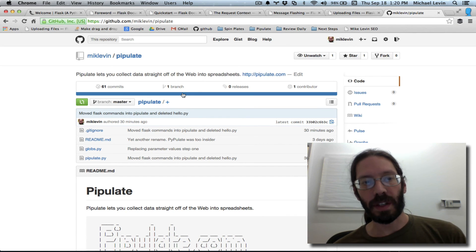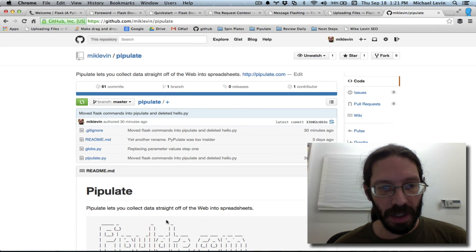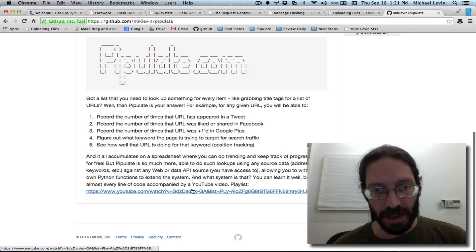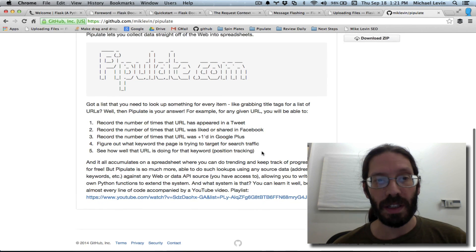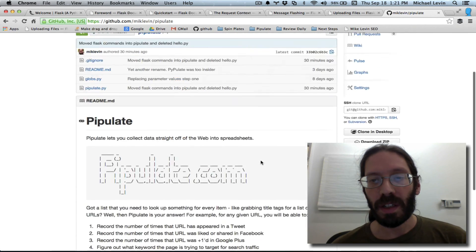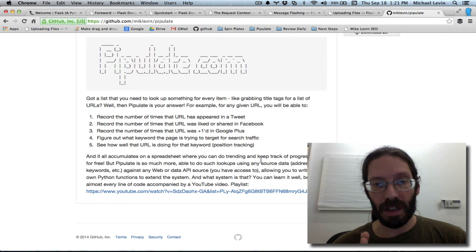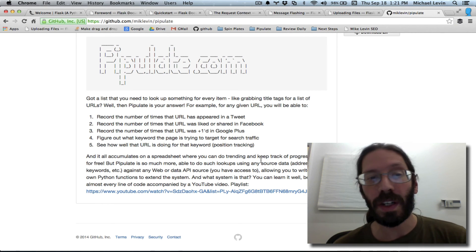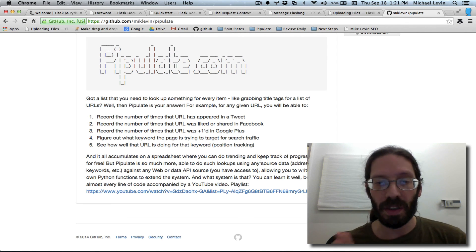Hello, it's Mike Levin of MikeLevinSEO.com here in the Pipulate project in GitHub. It occurs to me that instead of just putting a link here to the playlist, I could actually put the entire embedded YouTube playlist here in GitHub. I think I'm doing something pretty special here, documenting pretty much every git commit with a whole YouTube video, allowing a project to be viewed in its development from its very genesis — the creation of the GitHub repository to the first edit to the latest status.